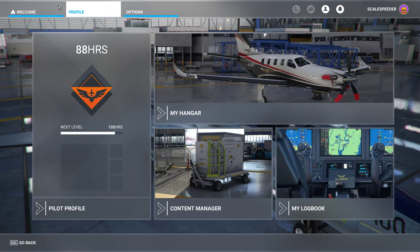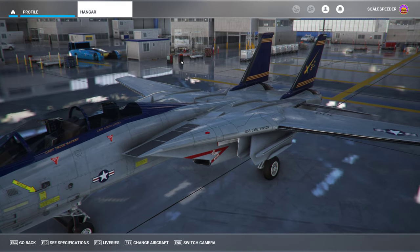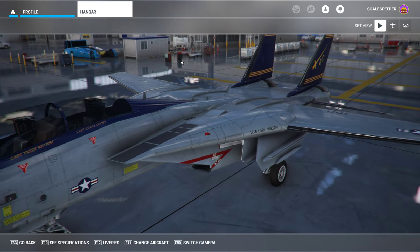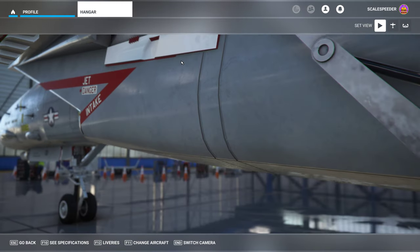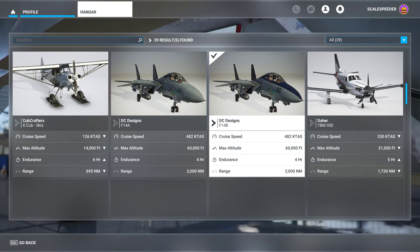If we go to my profile and go into my hangar and then go into F11 to change aircraft, you'll be able to see the transfers.